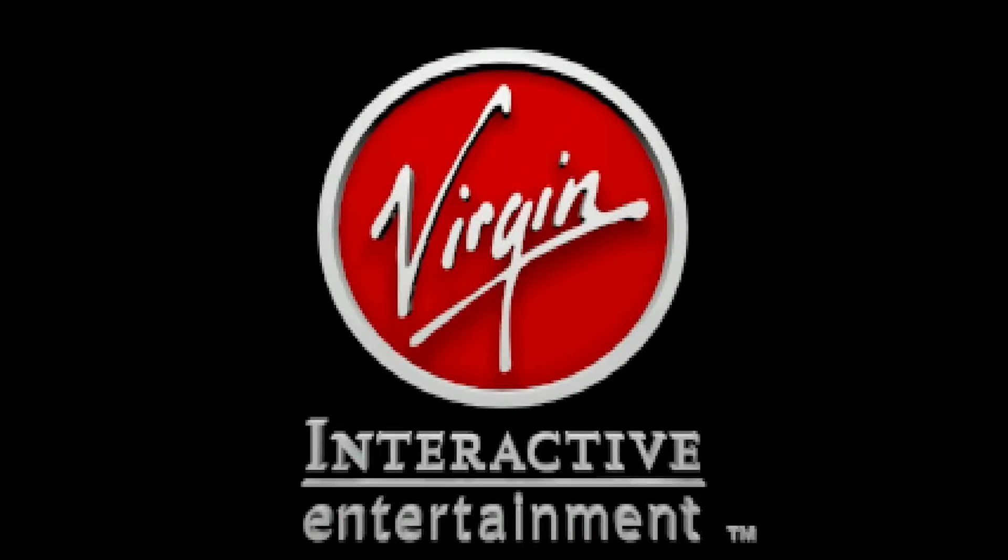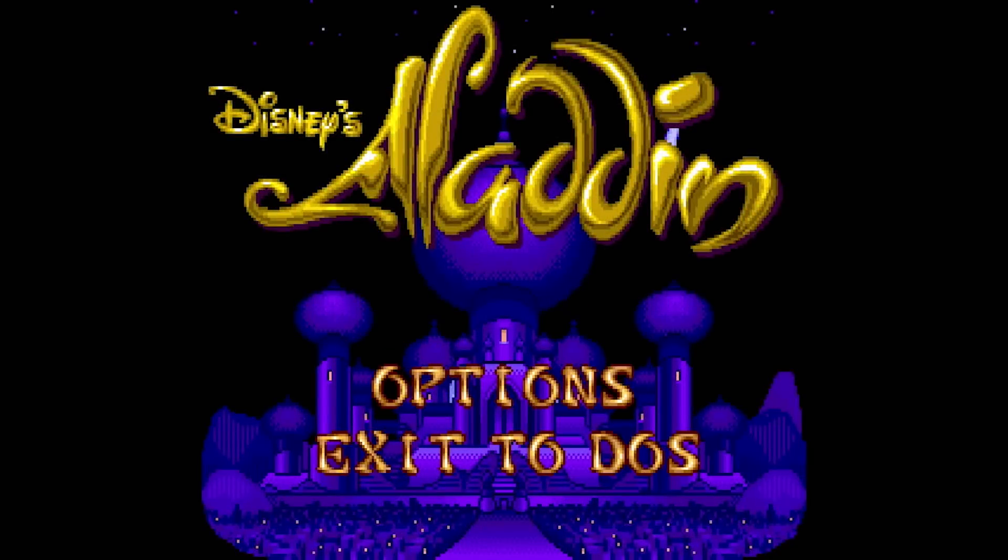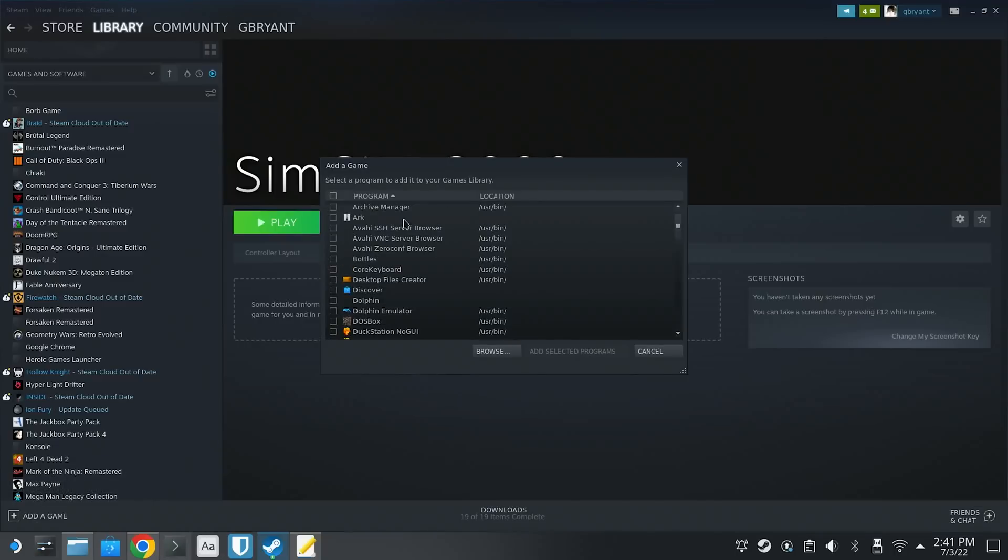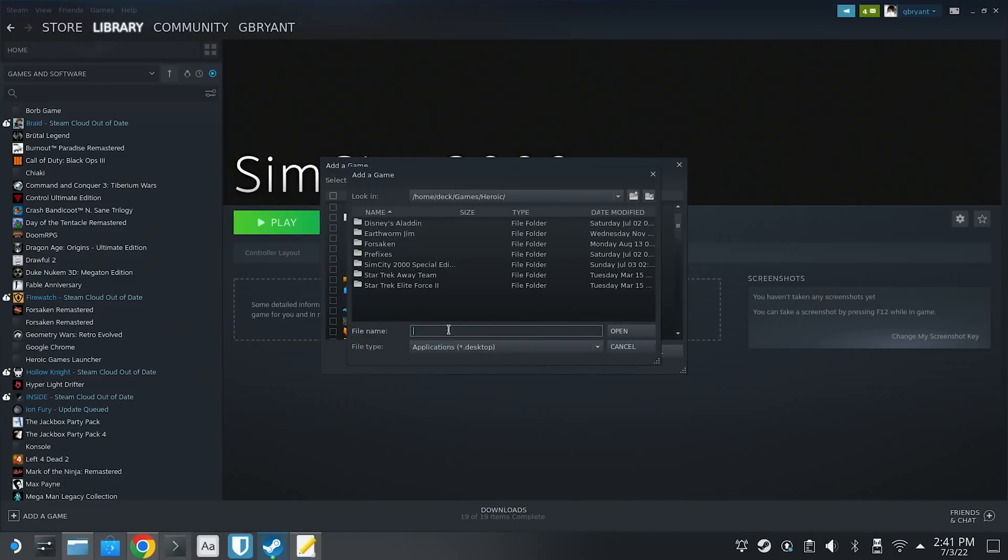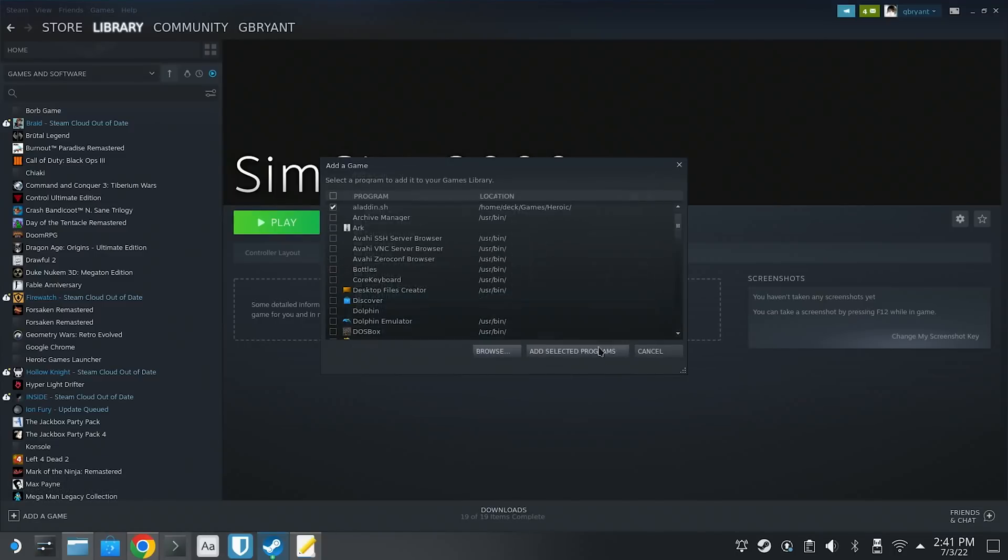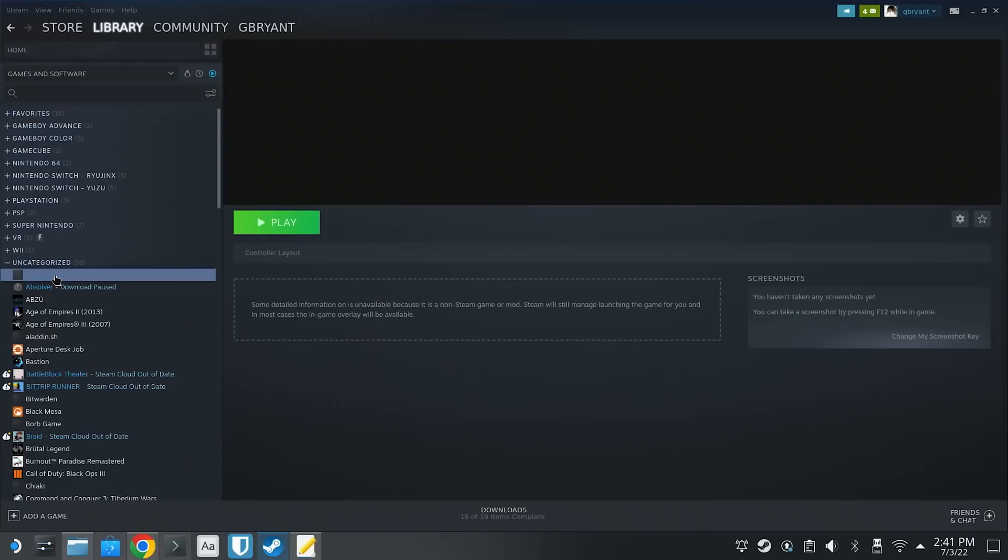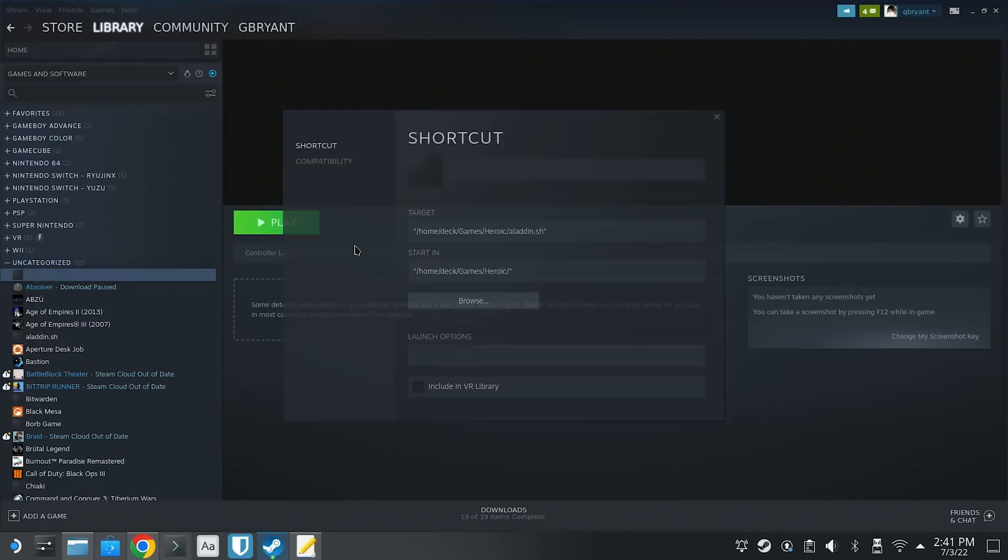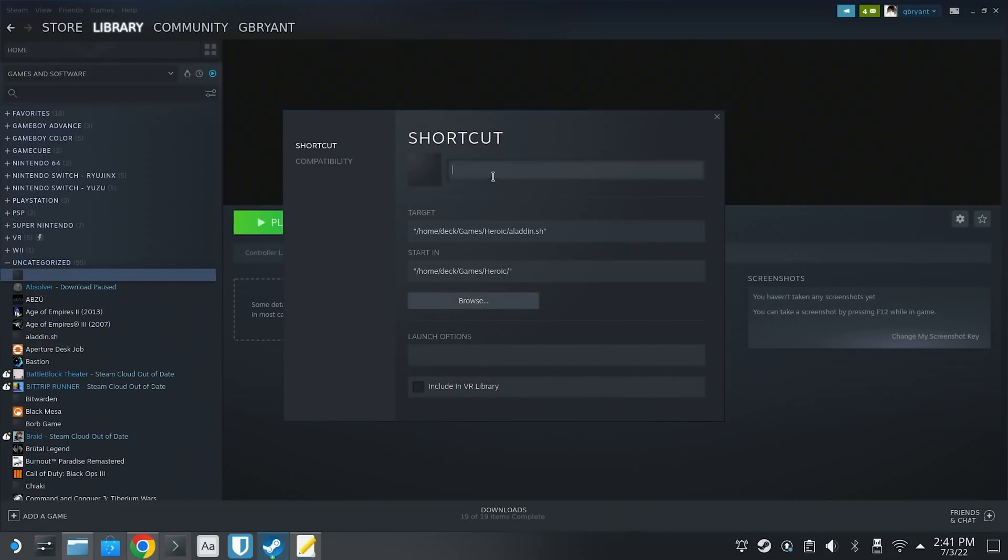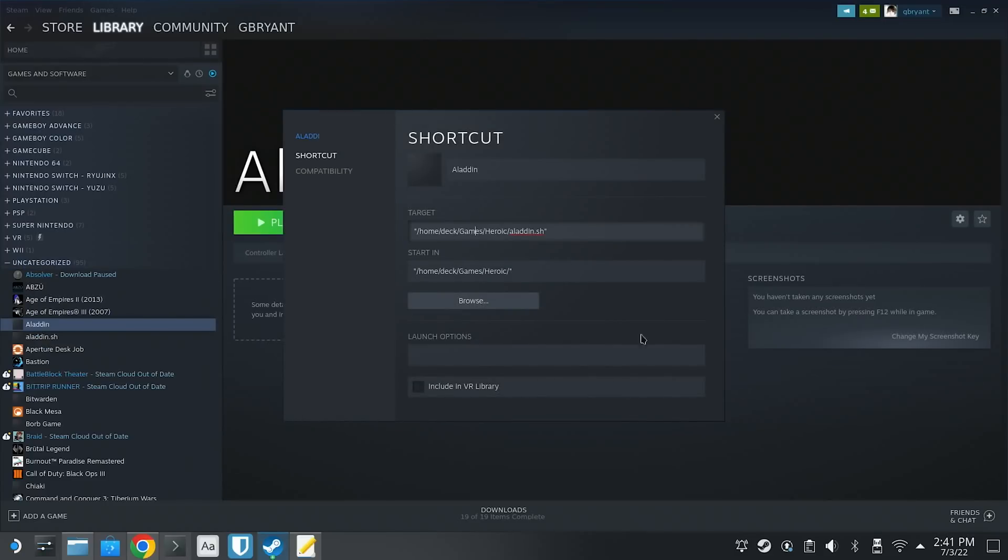You also might want to add the script as a non-Steam game, which you can do as we did above, just navigate to that directory where you saved the .sh file and make sure that you set the file type to all and then import it.